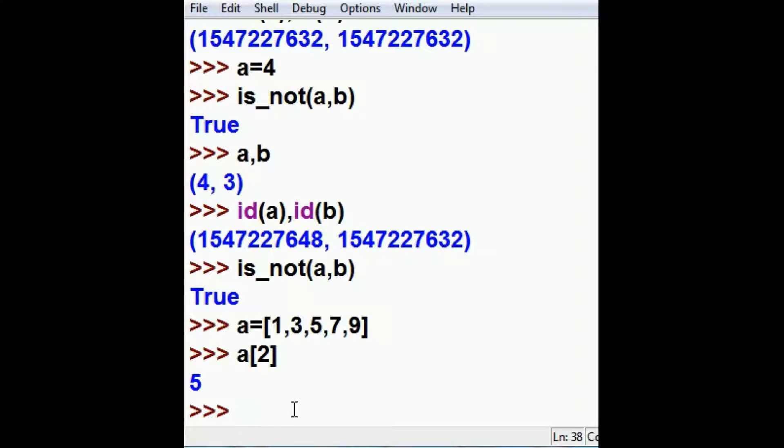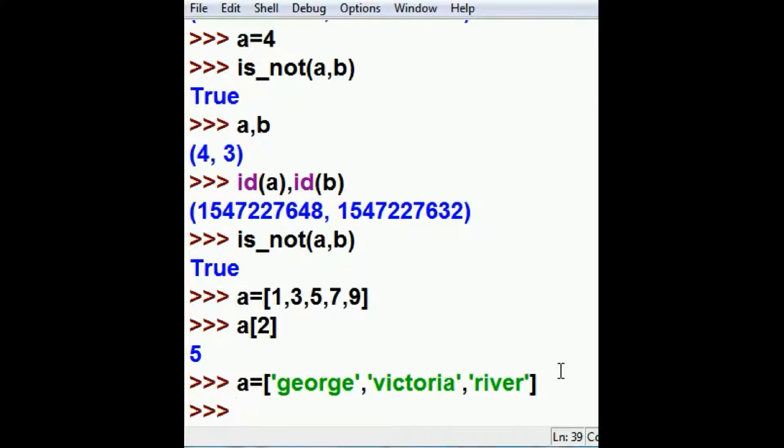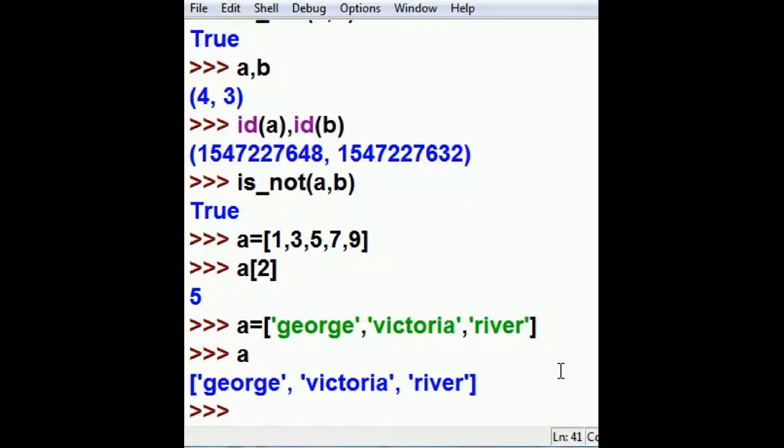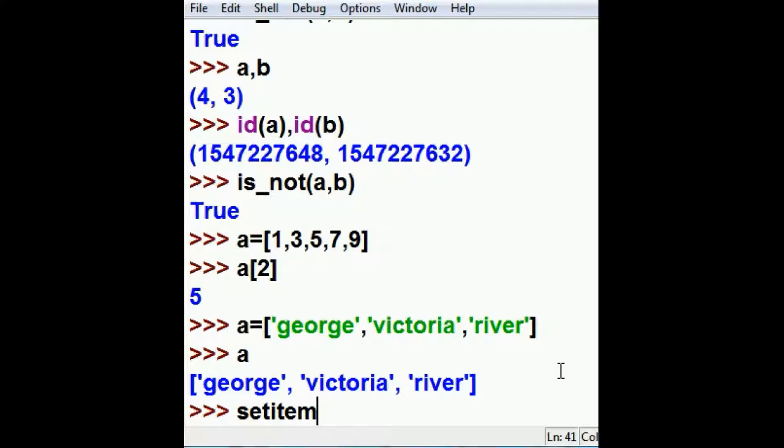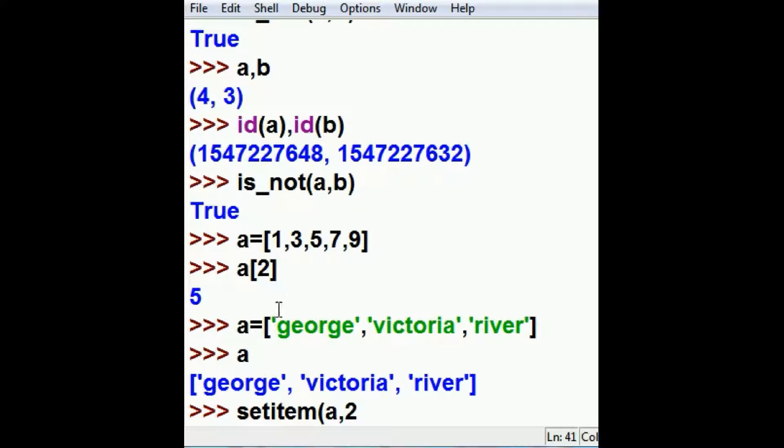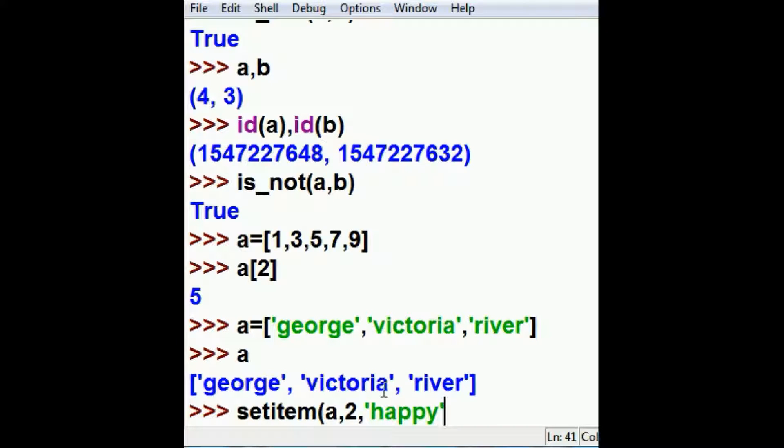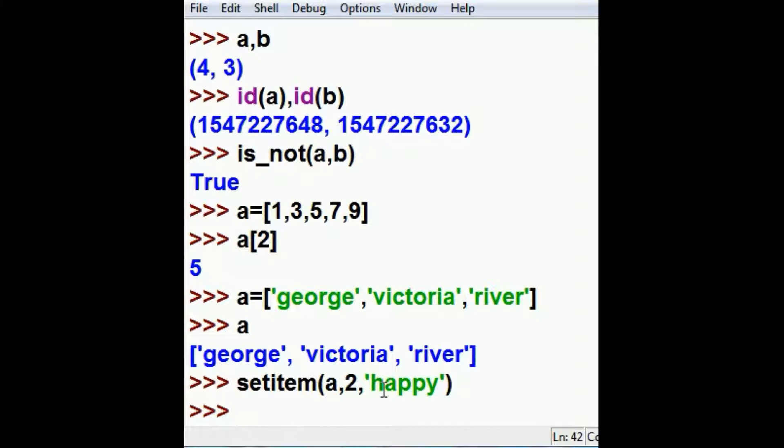That's wonderful, but I don't think that's going to help me. I think I better change that to A is equal to George, Victoria, and River. What is in A? Three things: George, Victoria, and River. I made a mistake. I want to set a different value into one of those items. I want it to say Happy, not River. George, Victoria, Happy. Now what's in A? There we go.